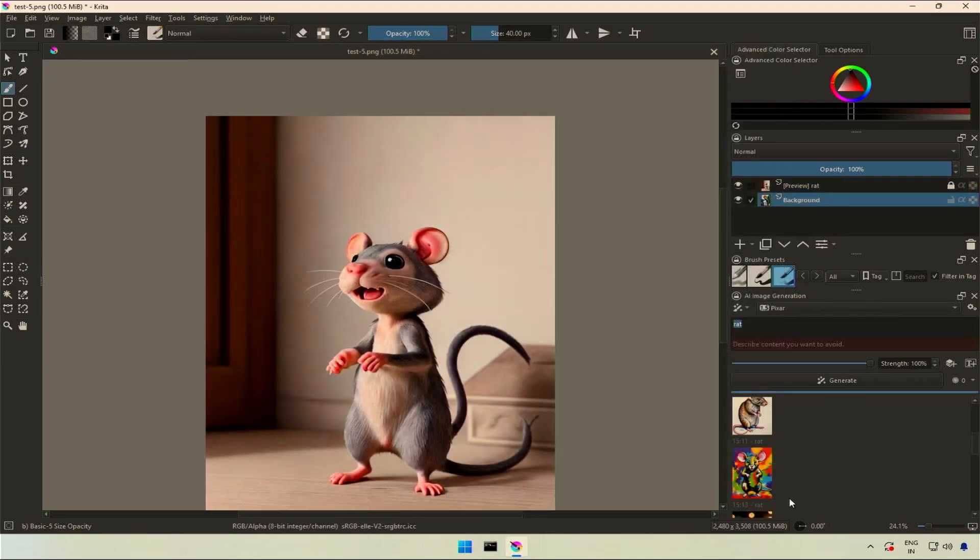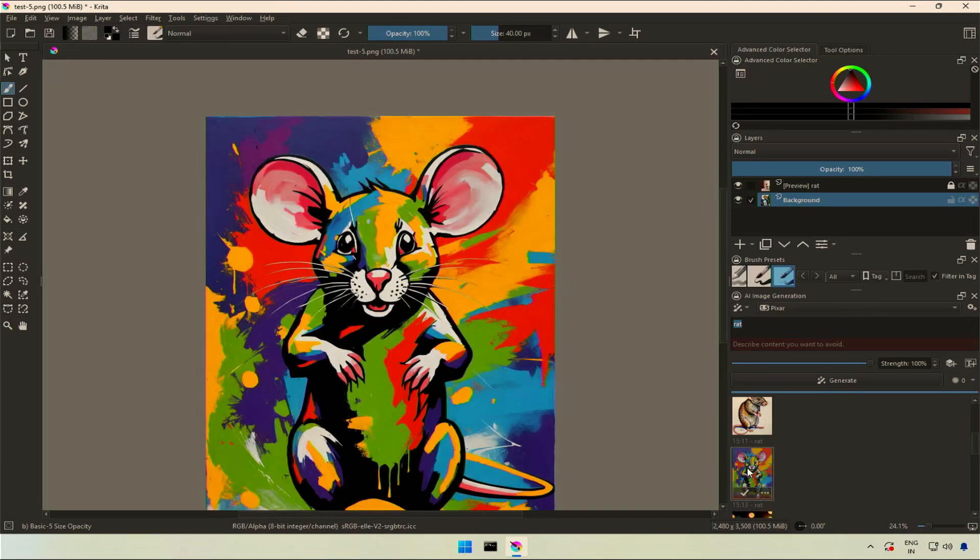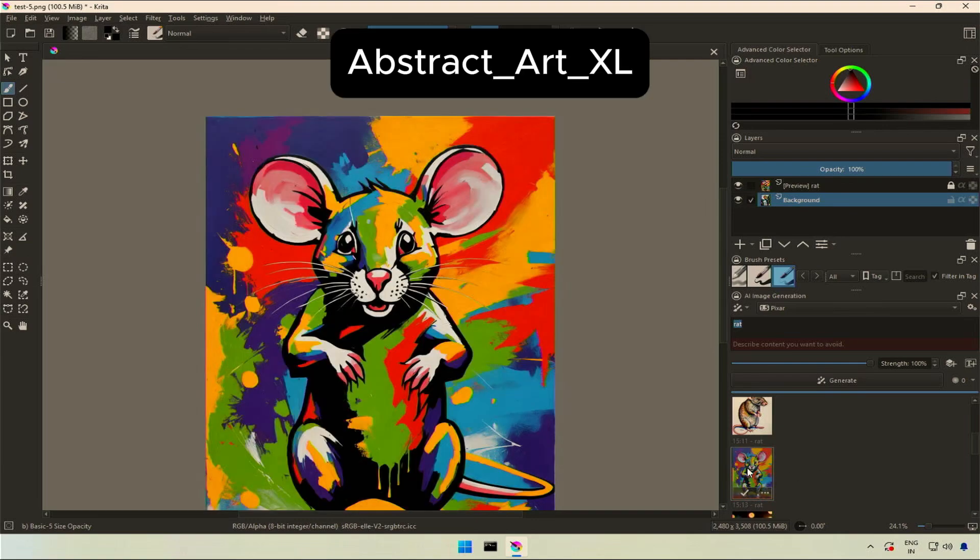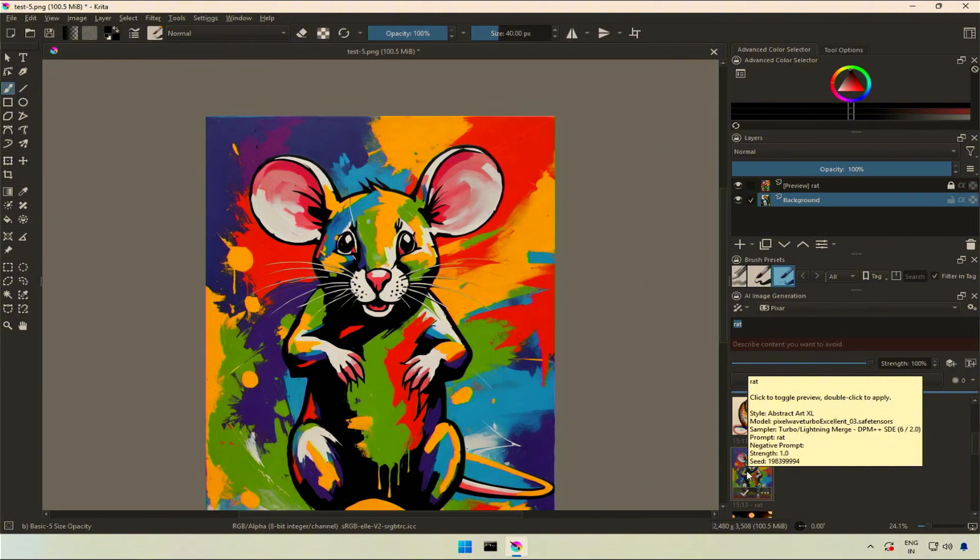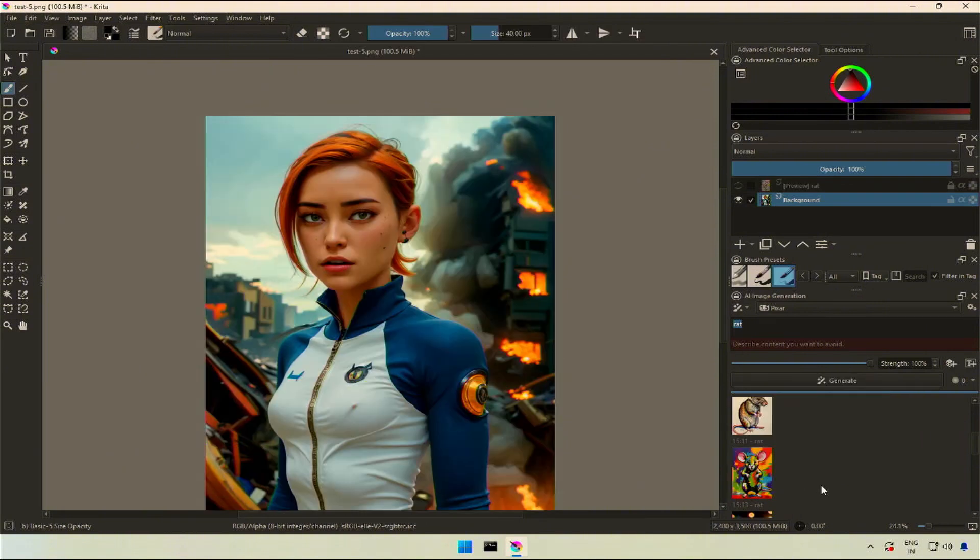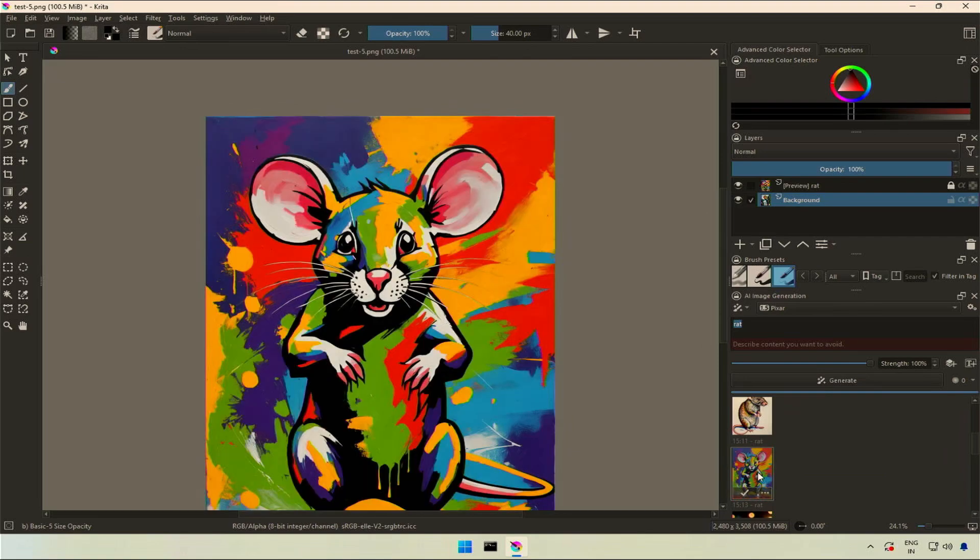I will quickly show you the style and its effect on the image generated. My prompt was a single word, a rat. This was created by using abstract art Excel. You can see the details if you keep the pointer on the image on the right. I am not an artist or a digital creator to rate this image, but it looks good.